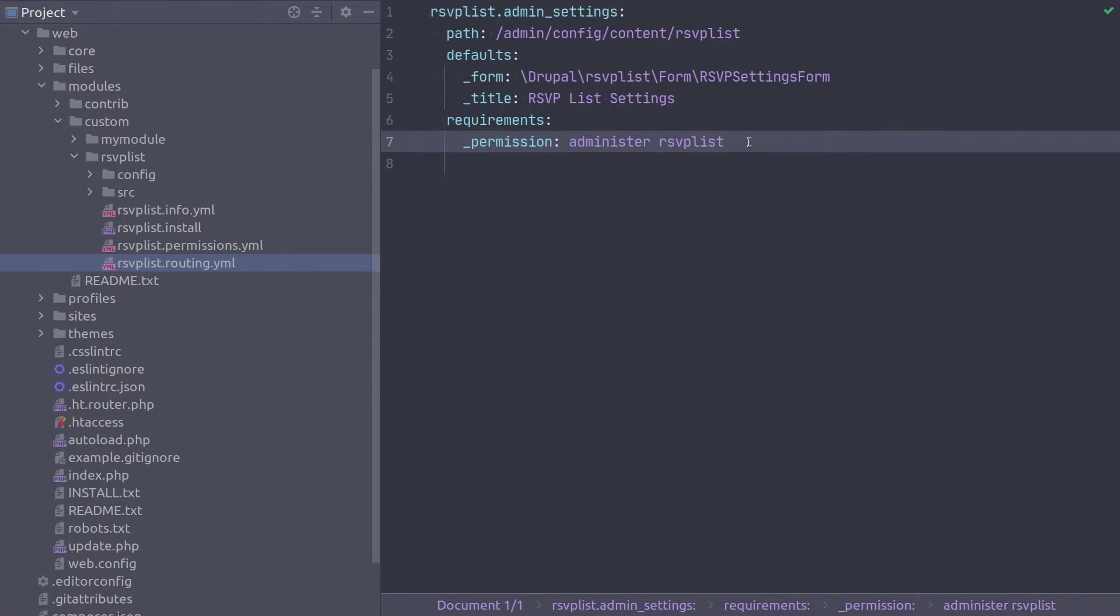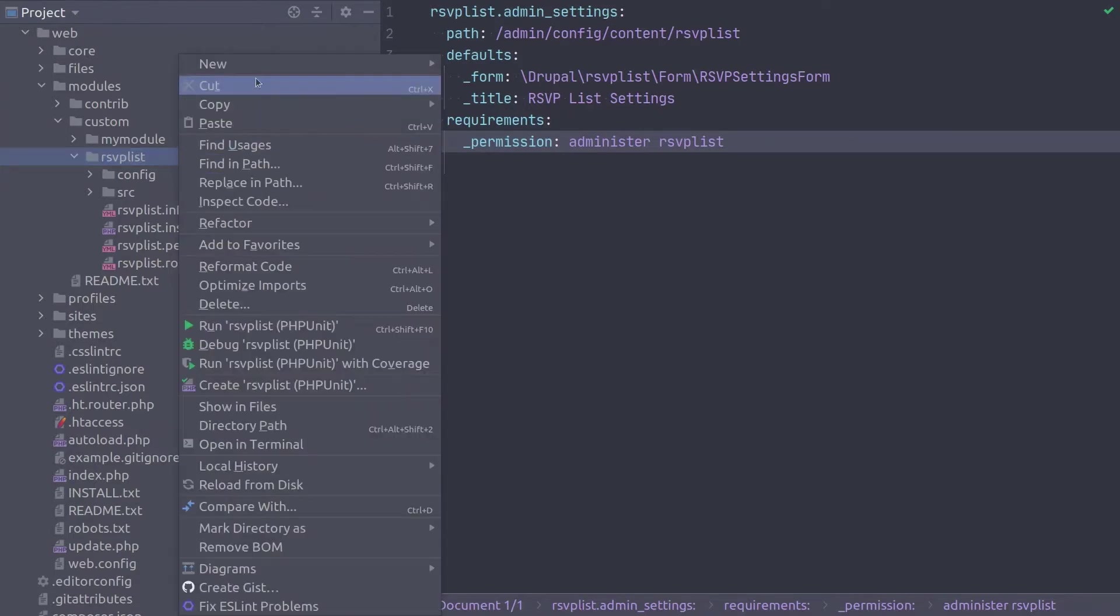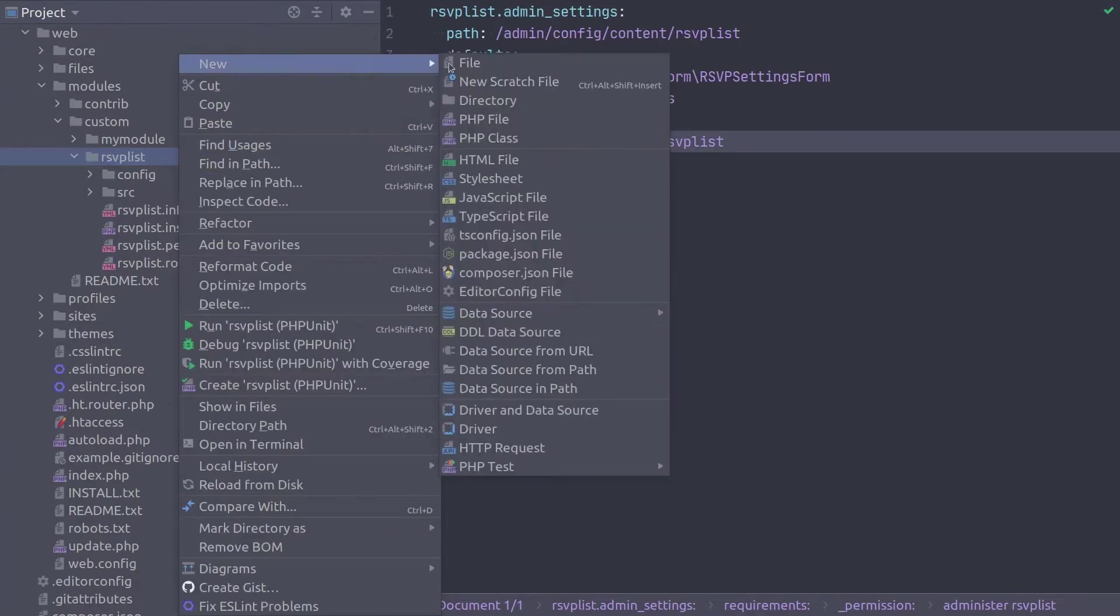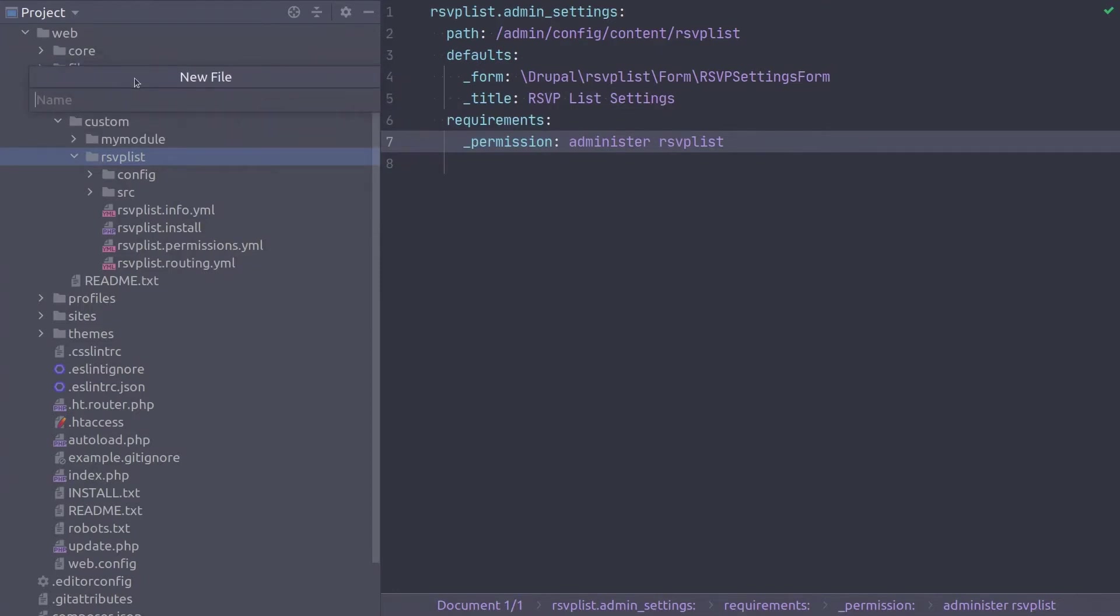Next, let's turn our attention to the second task of this video. Creating a menu link for this rsvplist.admin settings route. Recall that menu links must be placed in their own specific links.menu.yaml file. So at this time, create the file with me. In the base directory of the rsvplist module, create a new file called rsvplist.links.menu.yaml. Super!